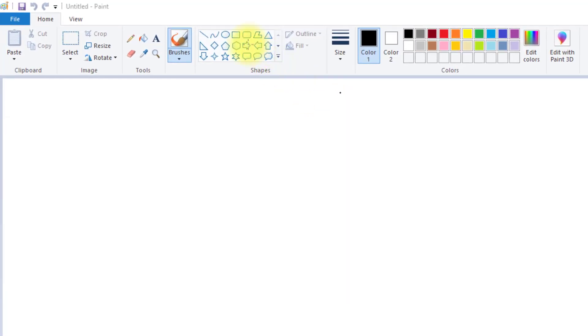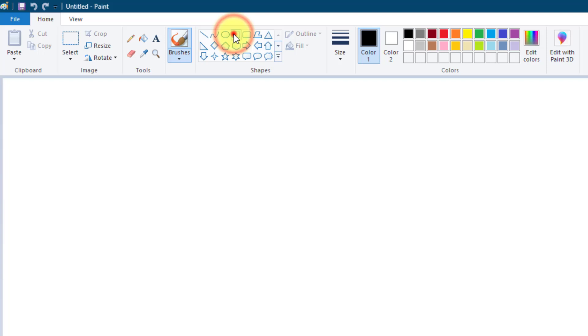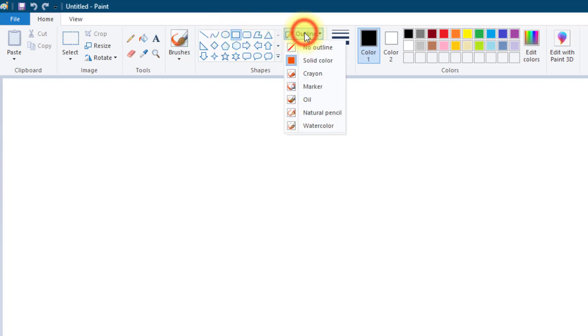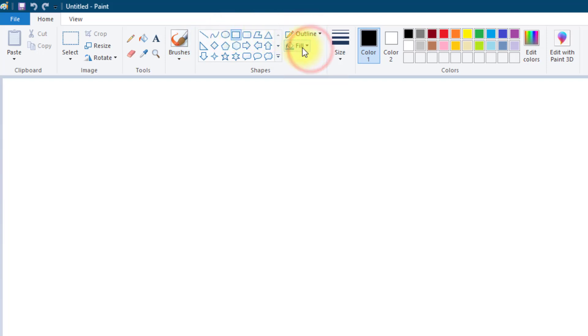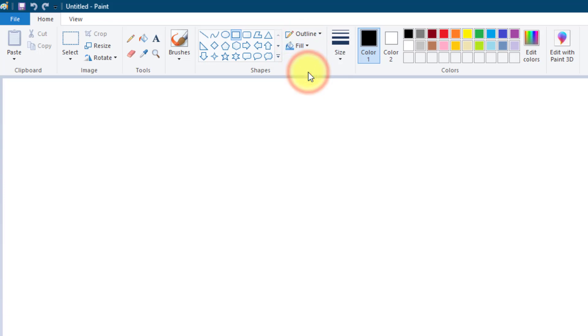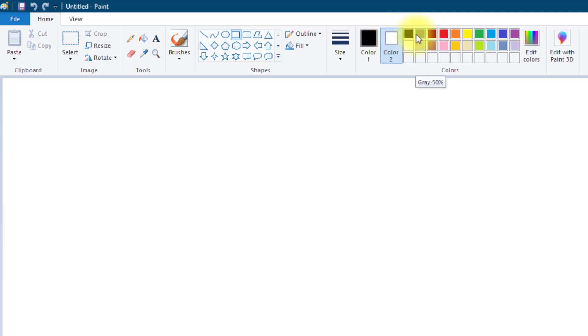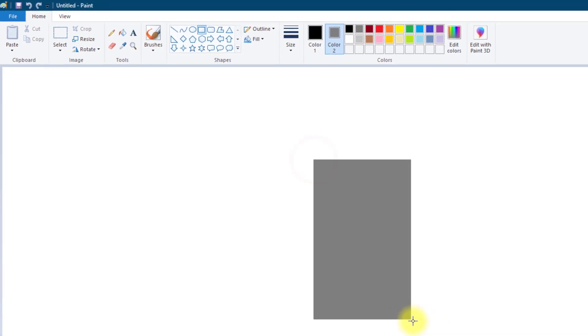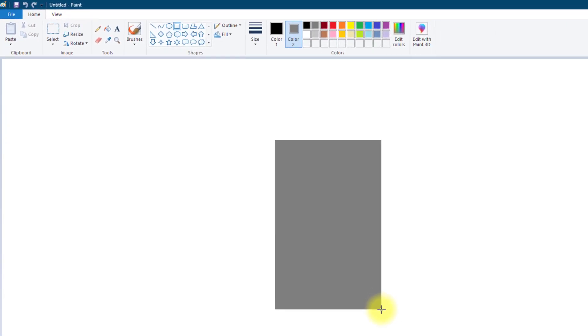So I'm going to start by selecting a rectangle. I'm going to turn the outline off so it's just drawing the fill which we're going to put to a solid color. Now the fill color is color 2 so I'm going to select color 2 and we're going to start with a grey base for our drawing so I'm going to select grey 50% and create a rectangle.